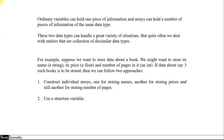When we talk about variables, the ordinary variables that we have seen can store one piece of information, whereas arrays can hold a number of pieces of the same data type. These two data types can handle a lot of situations, but we often deal with entities that require a collection of different data types.